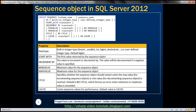Next, we can specify START WITH — this option specifies the first value to be returned by the sequence object. INCREMENT BY specifies the value to increment or decrement by; the value will be decremented if a negative value is specified. MIN VALUE specifies the minimum value, and MAX VALUE specifies the maximum value for the sequence object. The CYCLE option specifies whether the sequence object should restart when the maximum value for an incrementing sequence or the minimum value for a decrementing sequence has been reached.